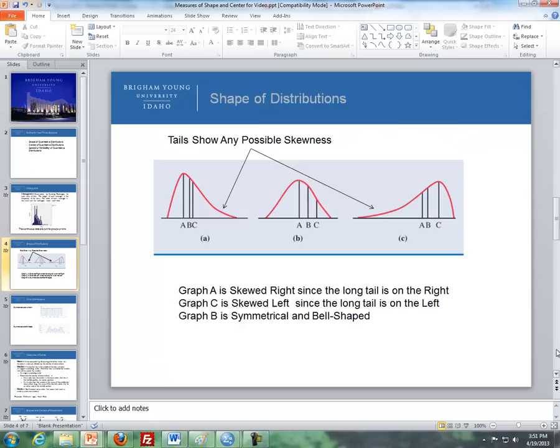Here are the three different types of distributions. The first one is what's called the left skew distribution — the tail is on the right side, the bulk of the data is on the left, but the tail describes the type of skewness. So this here is a right skew distribution. In the center is what's called a symmetrical distribution, and this specific example is a bell-shaped distribution. And over here to the left is a left skew distribution.